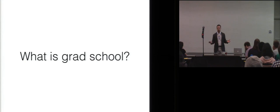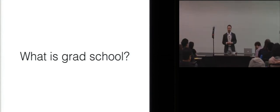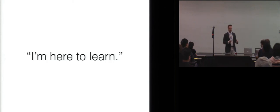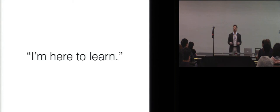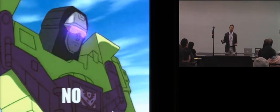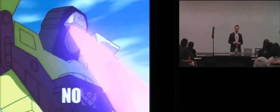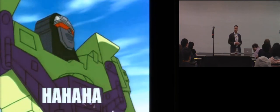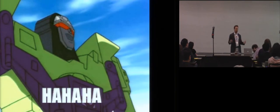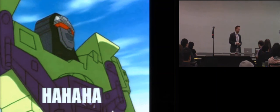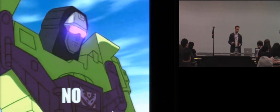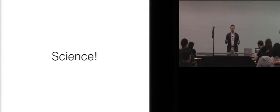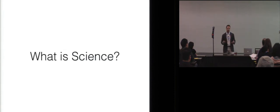What is grad school anyway? What are you here in grad school to do? A lot of you, when you applied and perhaps even still think, that you're here to learn. I hate to break it to you, but that is not the case.